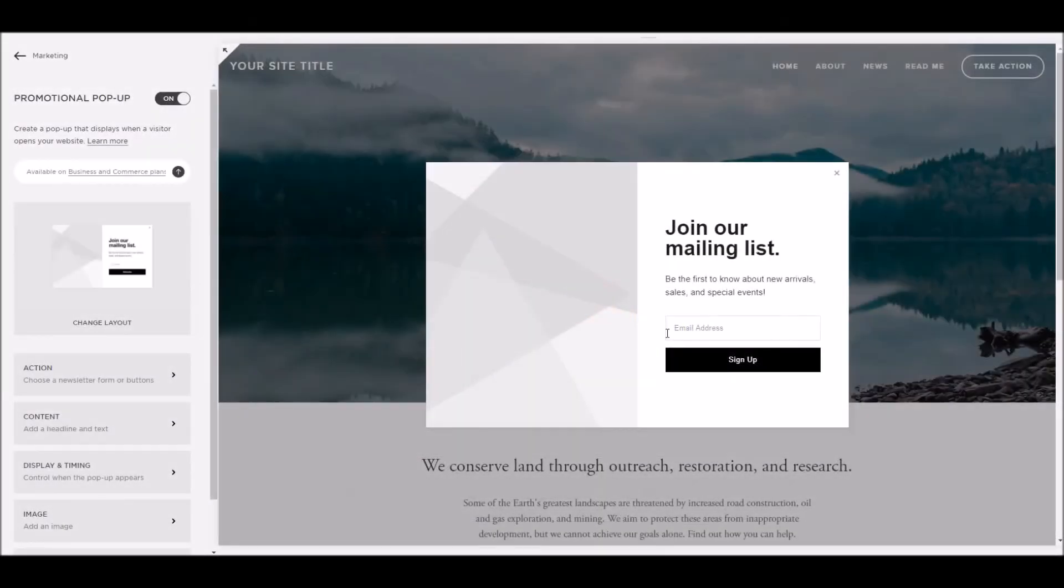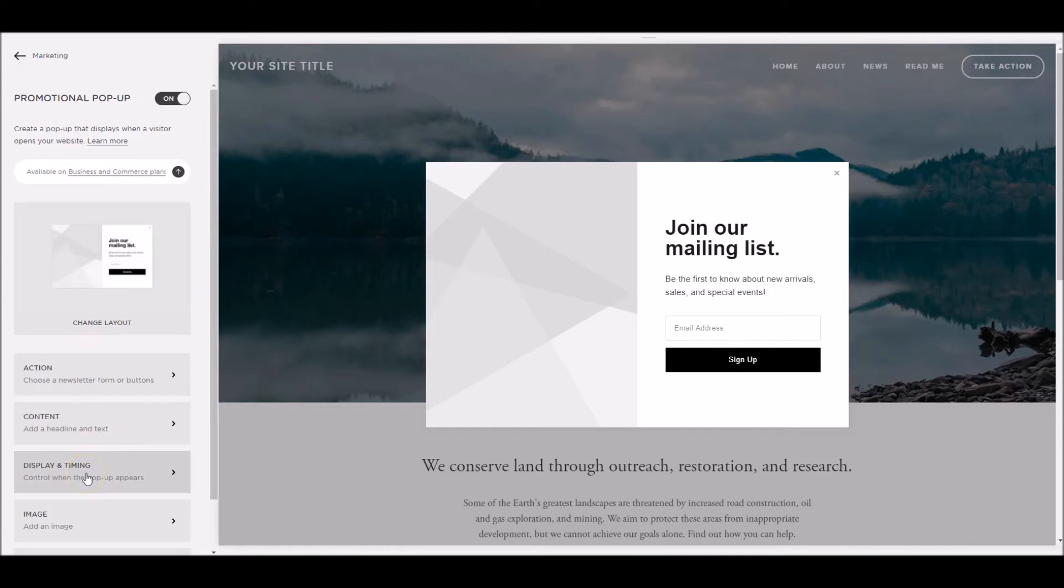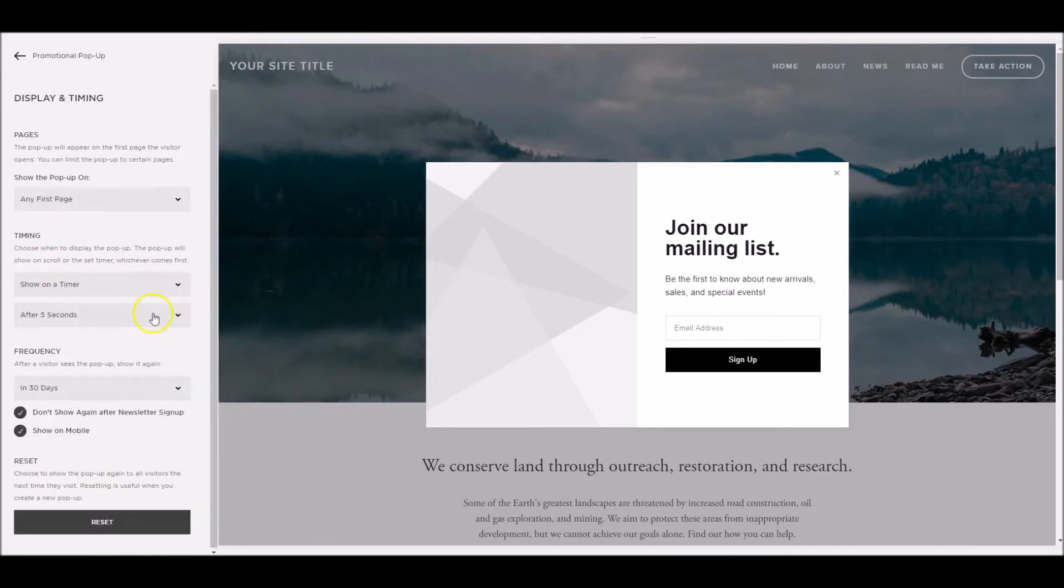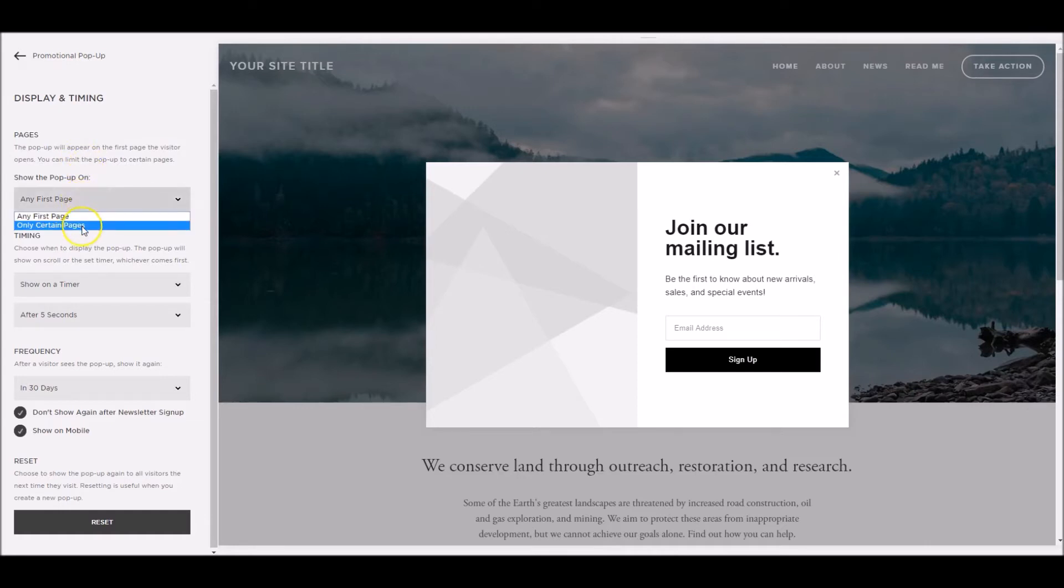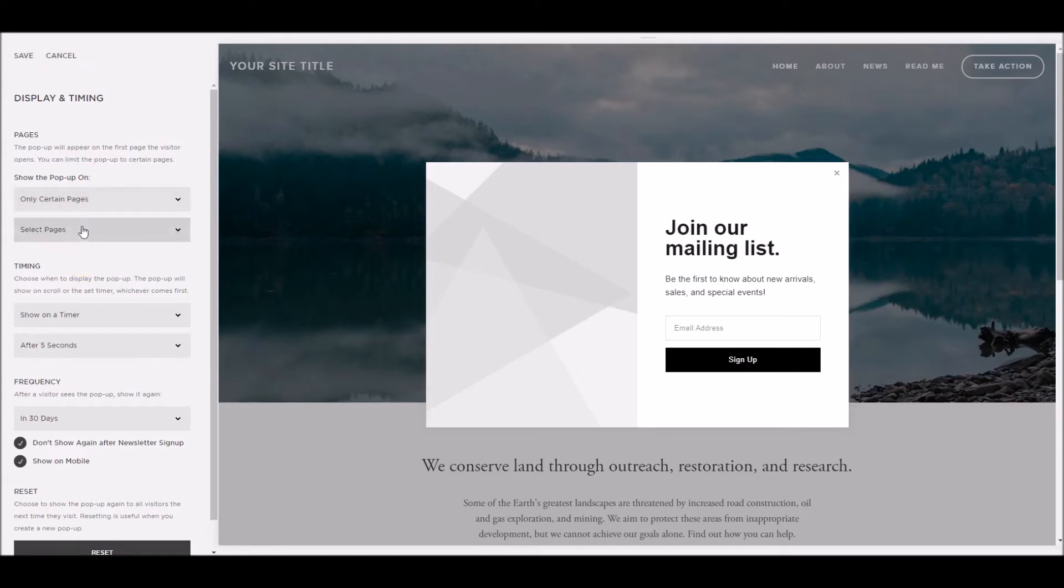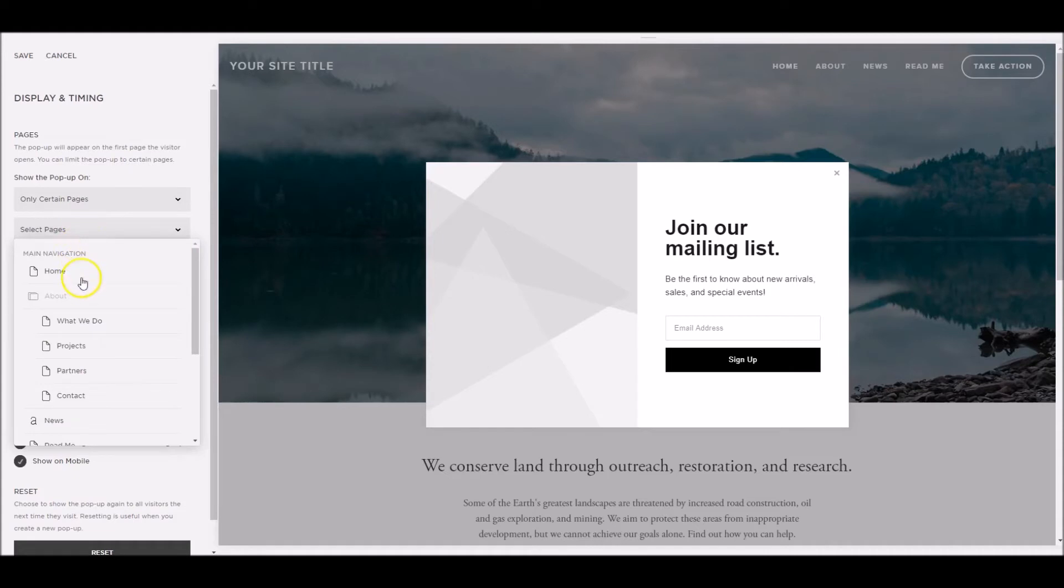Setting up how and when the promotional pop-up will appear to your visitors is one of the most important aspects of the pop-up. We do this through the display and timing button here. Once we're on the display and timing control panel, we've got various options of where, when and how often the pop-up will appear. The first part is where it's going to show us. The default is any first page, so any visitor visiting your site, when they hit any page, it'll show it to them regardless. If we click on here, we've got an option of showing it only on certain pages, so depending on what your pop-up says, you might want to say, for example, I'm going to drop that down, these are the pages on my website, I only want it to show on the projects and partners page.